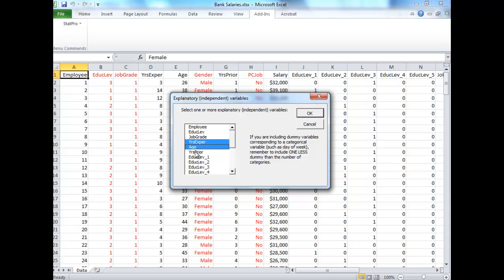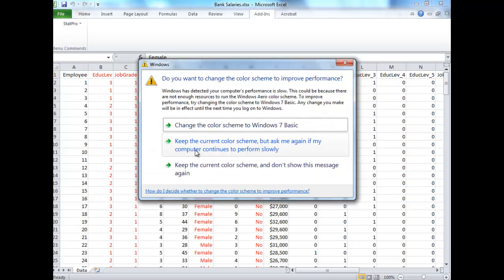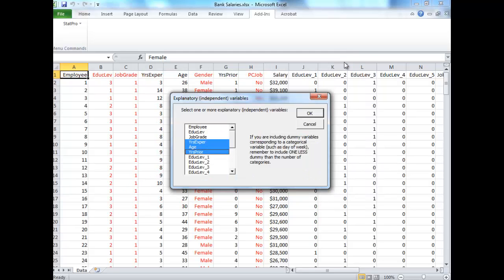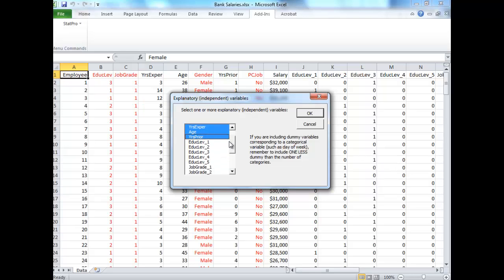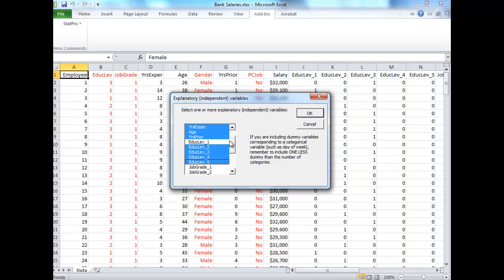So we're going to start with years experience and age and years. And then in terms of the education levels, you can choose whichever ones you'd like out of these except for one. So I'm going to choose everything but the first one. Control click.